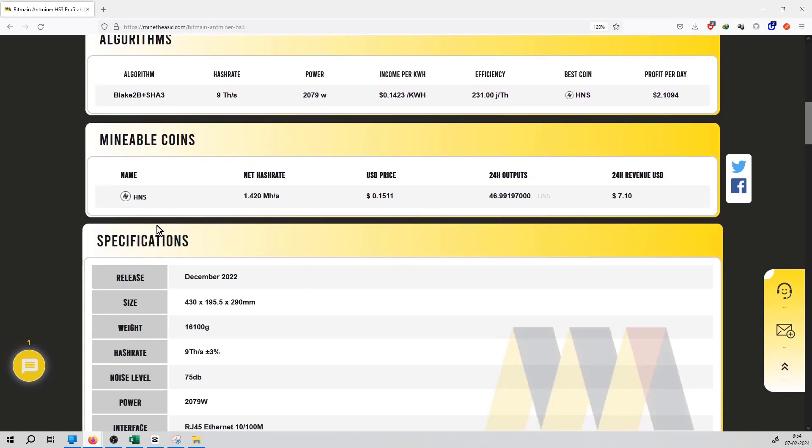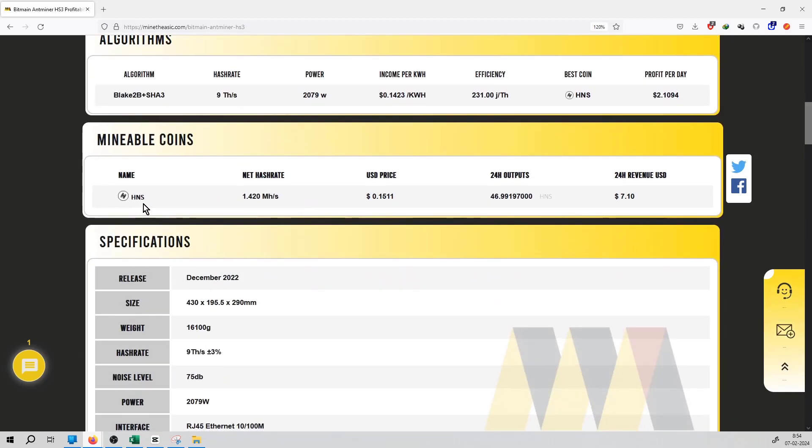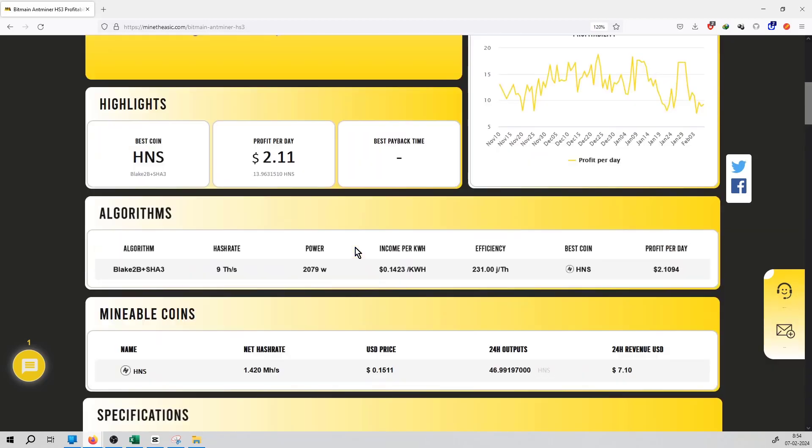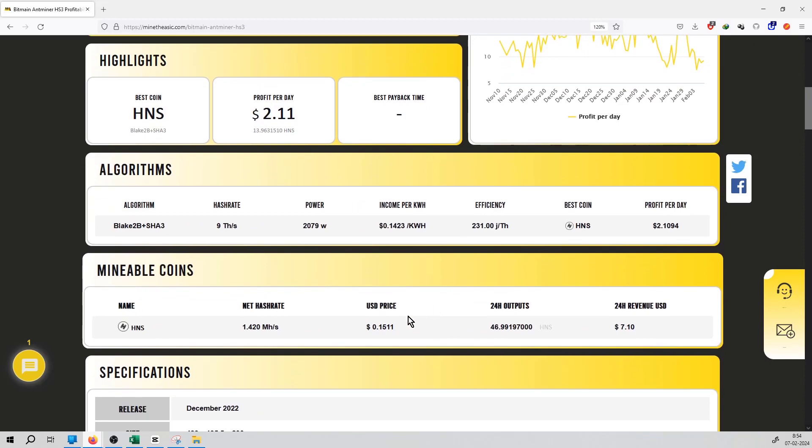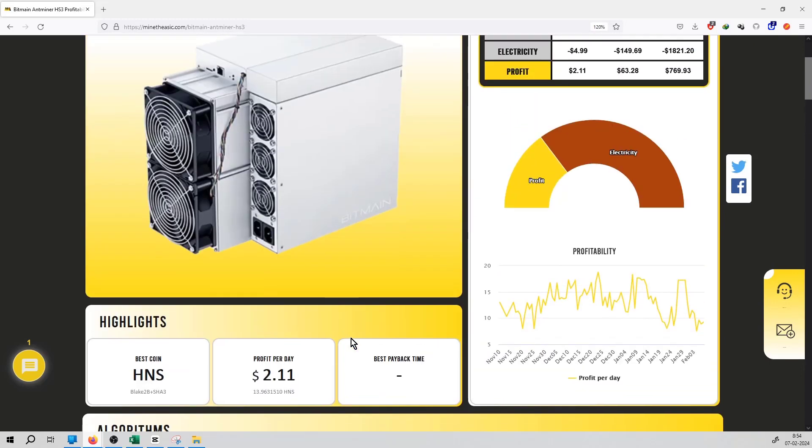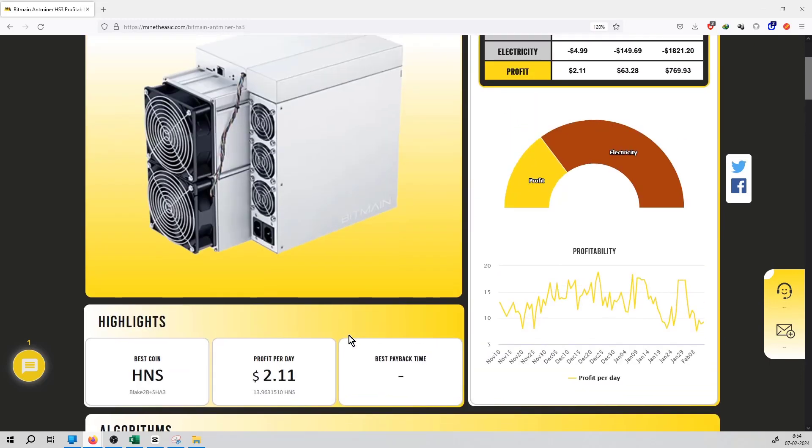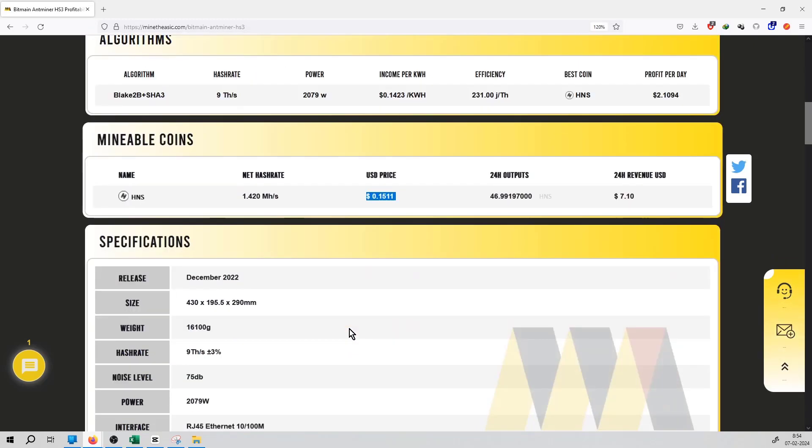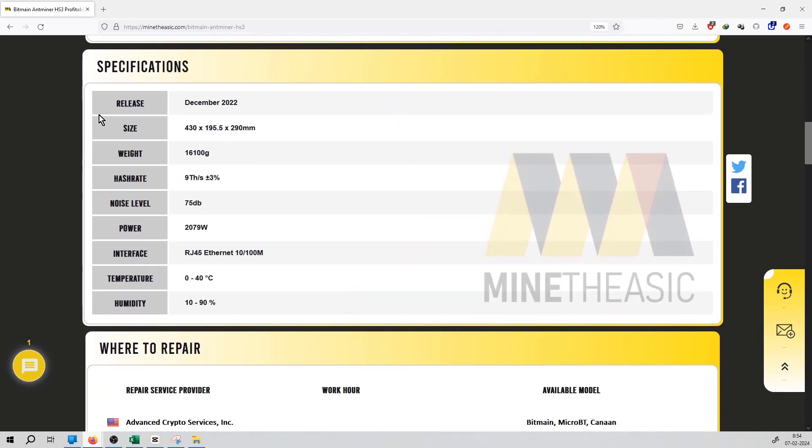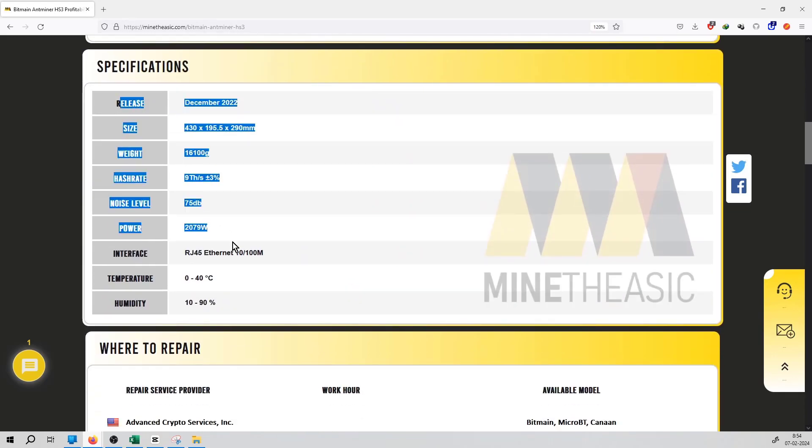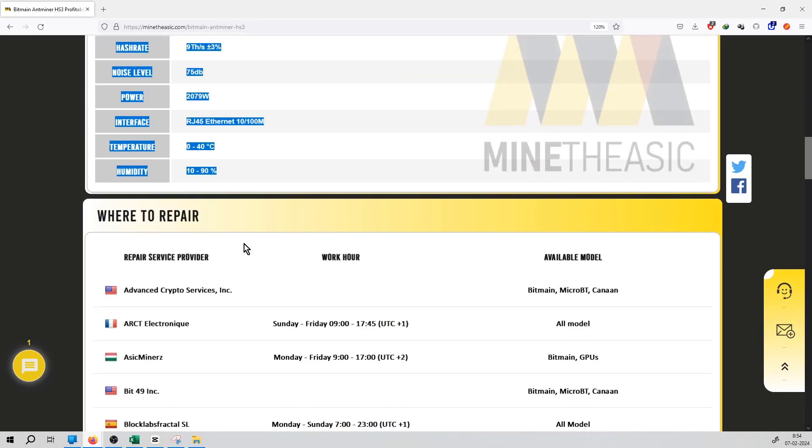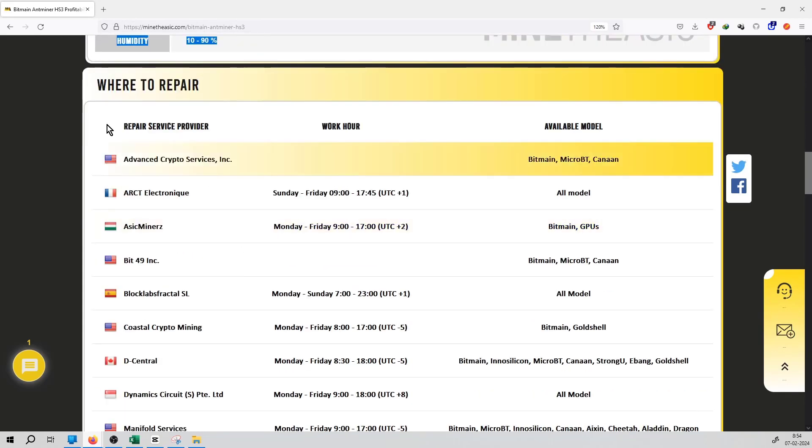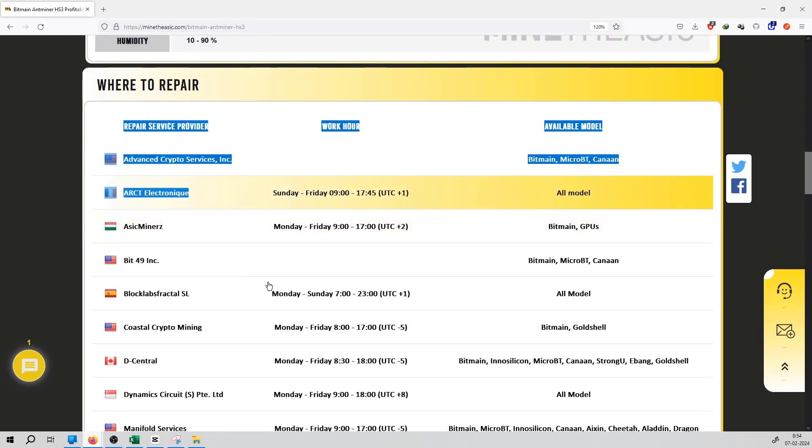This miner can mine the HNS coin. You can see the coin price is $0.15 currently, and the profit per day from this miner is $2.11. You can see the list of specifications over here, as well as the list of service providers for this miner.